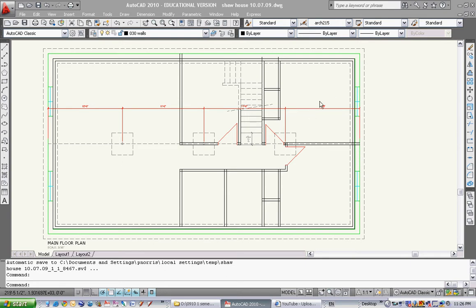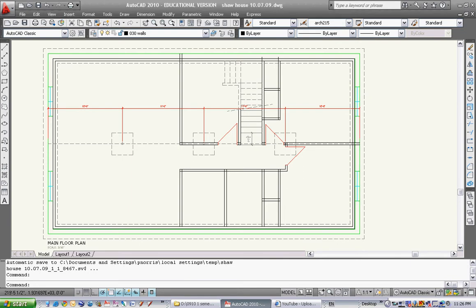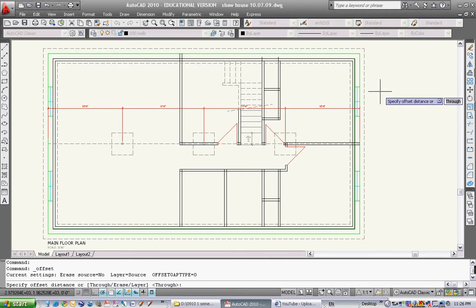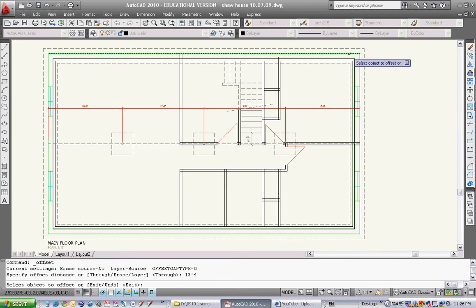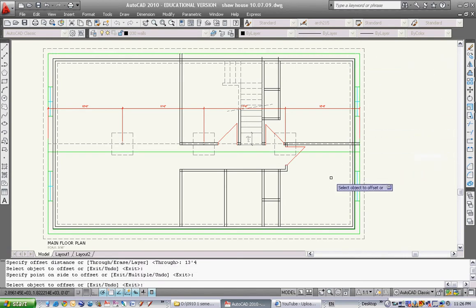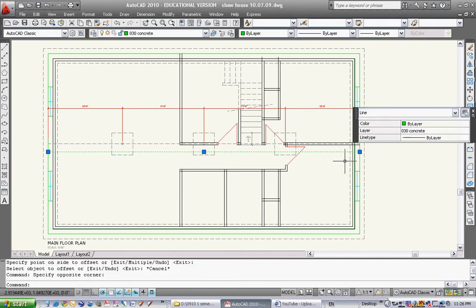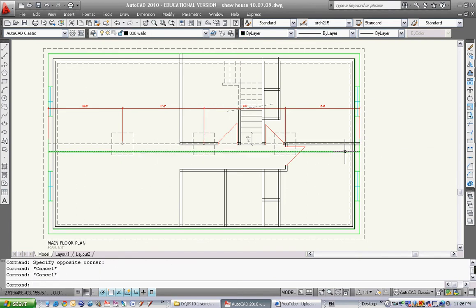First of all, the section line I want — I want your basement to be pretty much complete, as complete as you can possibly get it. The more information you have the better. I want to offset 13 foot 4. I want to offset this line right here, take that and offset it down. This is gonna be my section line. I use 13 foot 4 as a random number because it cuts through these pad footings and looks toward the stair — I think it's just a good number.